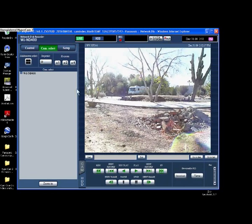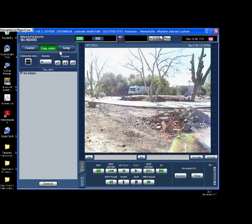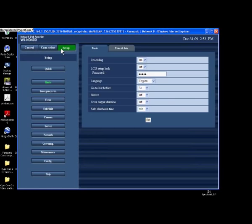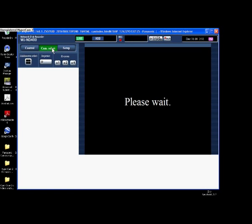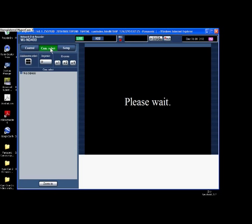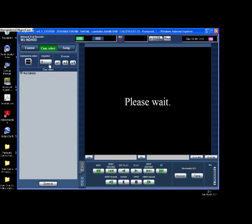The first place it brings you is the Camera Select page. We've got three tabs: Camera Select, Control, and Setup. We're going to go through Camera Select and Control. Setup is covered in another section — that's where you actually change how the recorder works. Once you get into a page like this, you do want to know what you're clicking on, because you can actually stop the box from recording.